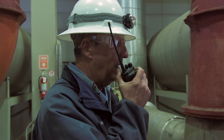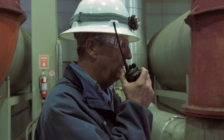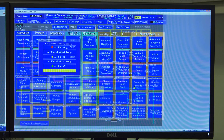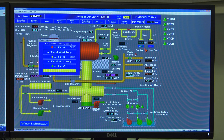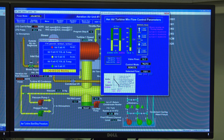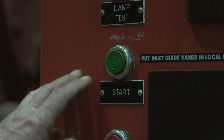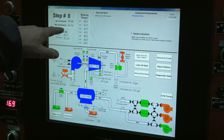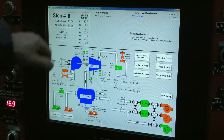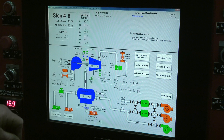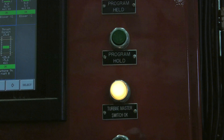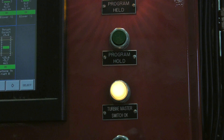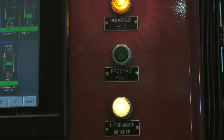Inform the shift supervisor and the solids control building that you will be starting the turbine. The shift supervisor will then take the air wasting valve off control. Now press start. The PLC will automatically step through to step 8 for a 30-minute warm-up. Press the hold button so the turbine doesn't automatically go online following the 30-minute warm-up.